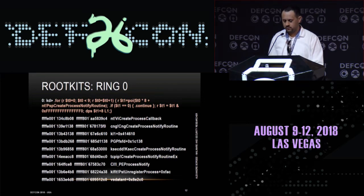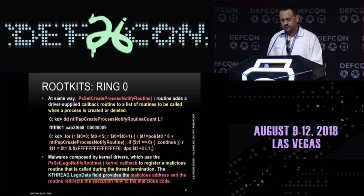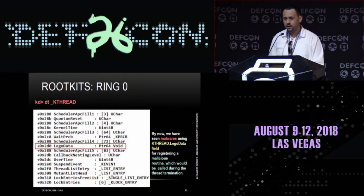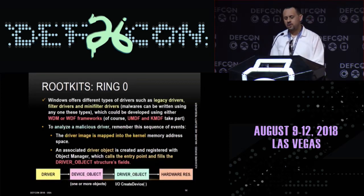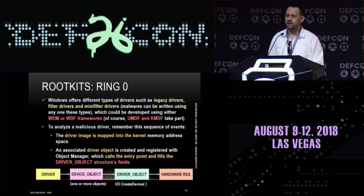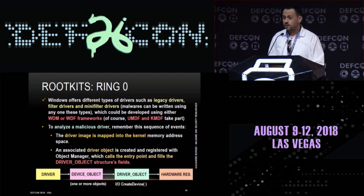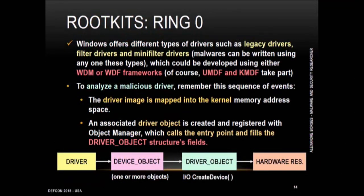Here we have the output from the last slide about the callback methods associated with process creation. And here we have the structure of KTHREAD and the LegalData field that is changed by the malware. Windows offers different types of drivers, such as legacy drivers, filter drivers, and mini-filter drivers. All of them are developed using WDM or WDF frameworks. Basically, a driver is composed by one or more device objects, and each object is associated to a driver object.